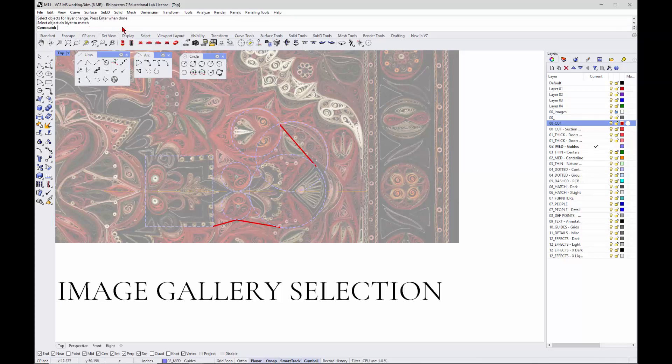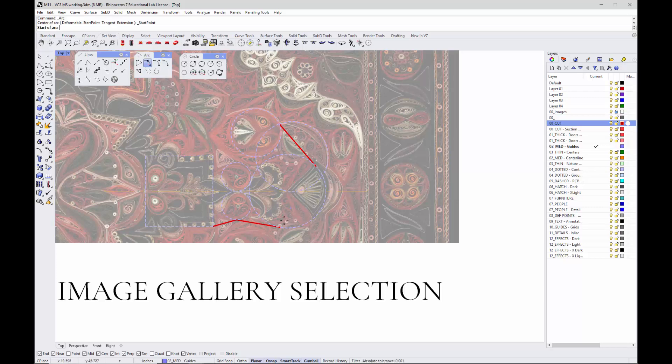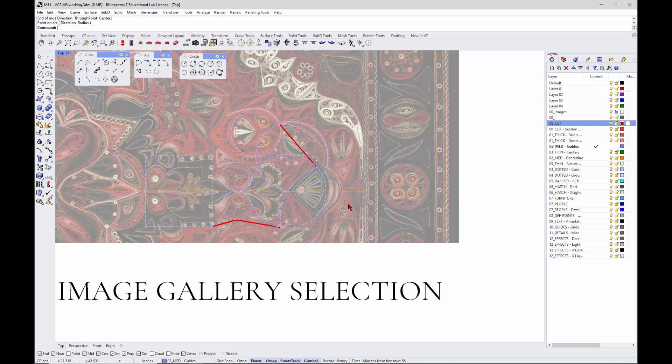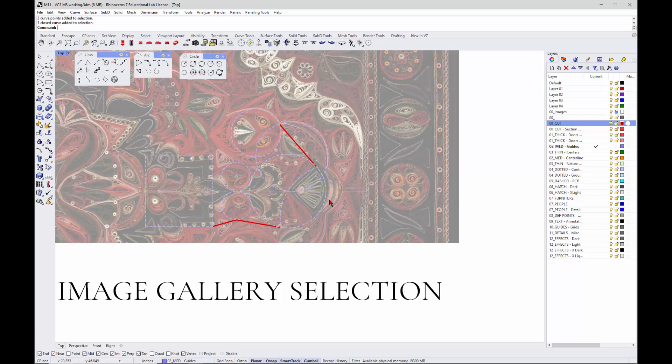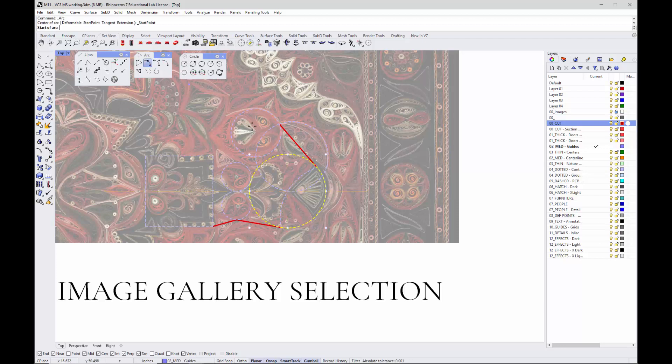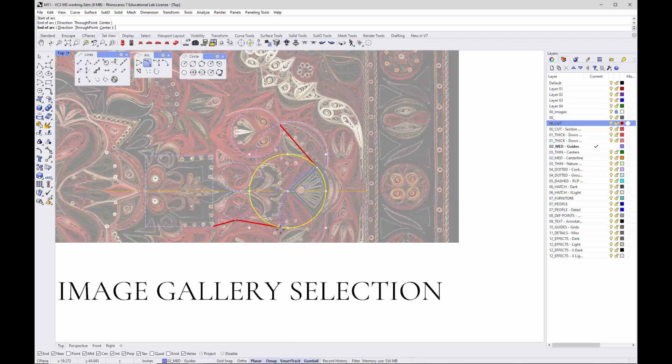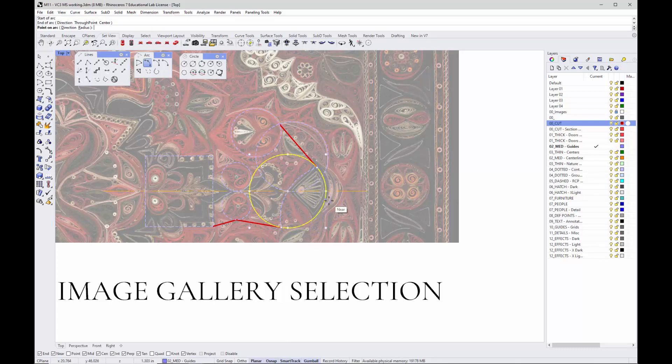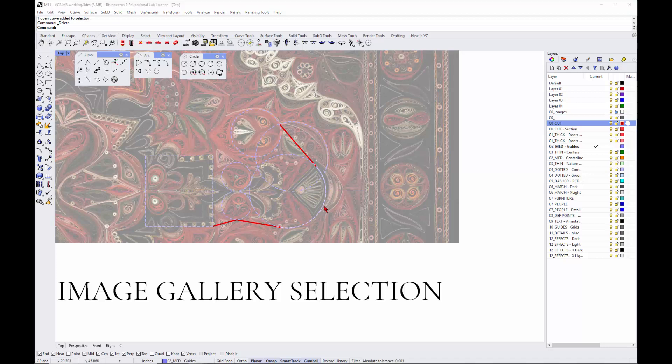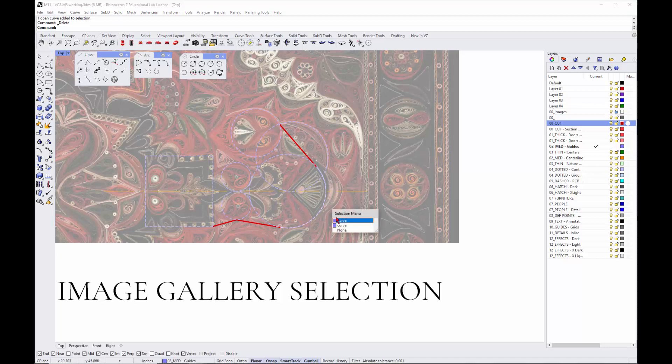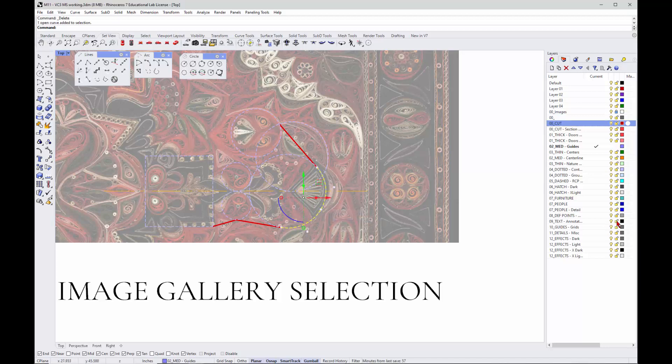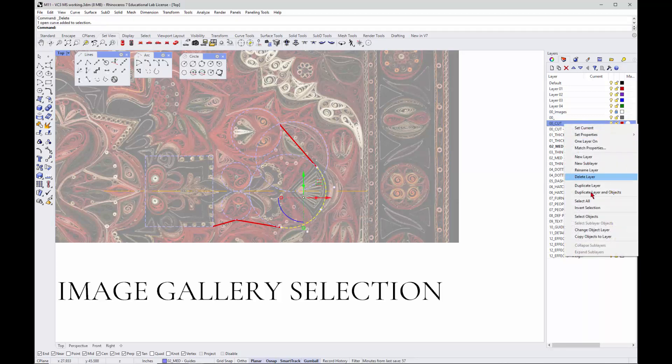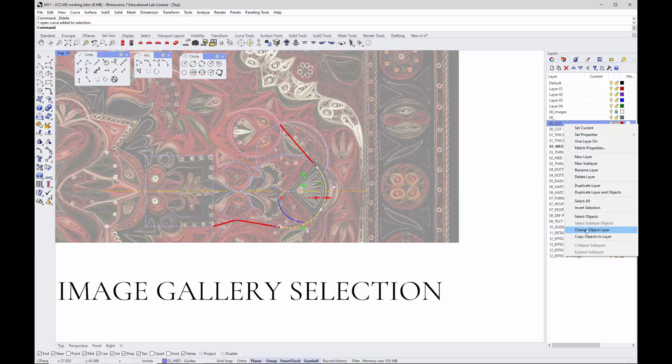Then I can use a three-point arc to sort of trace over this guy. However you want to do it. Didn't quite get it. Let's do it again. One, two, and I have to get it at the right place. There we go. Got that one over there. But now I've got that one. I'll change that object layer. Anyway, several different ways of doing things.